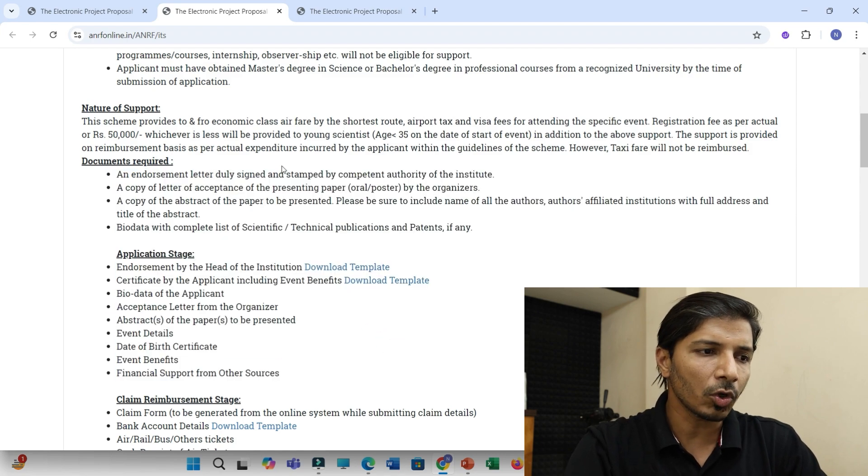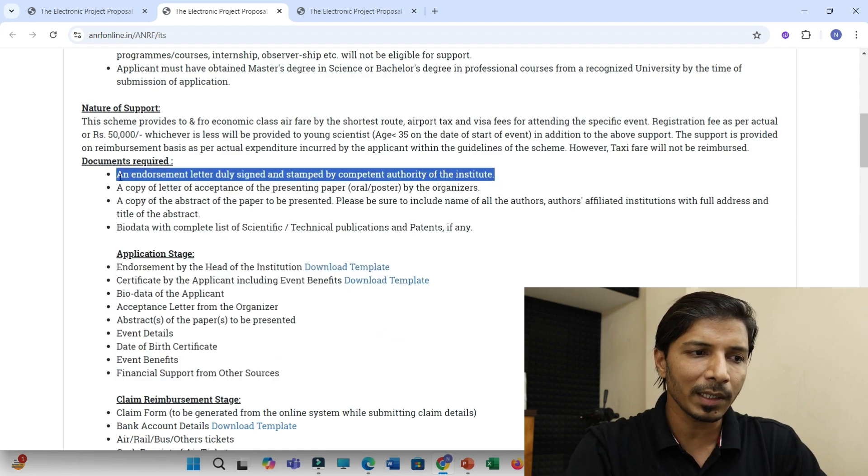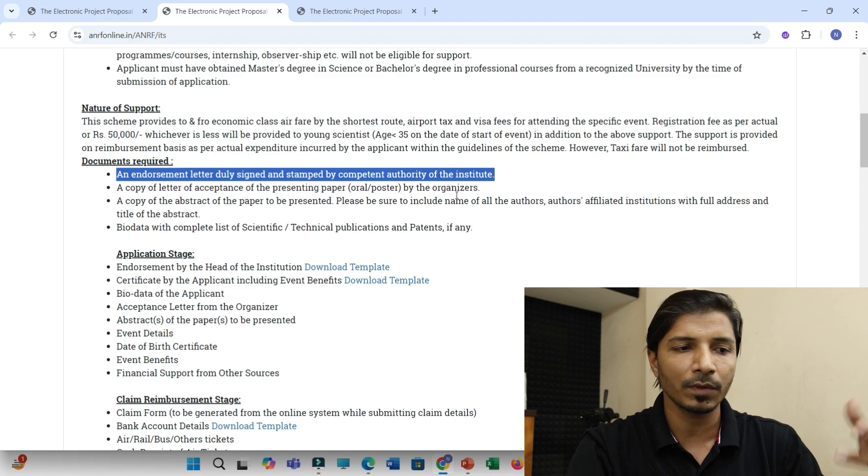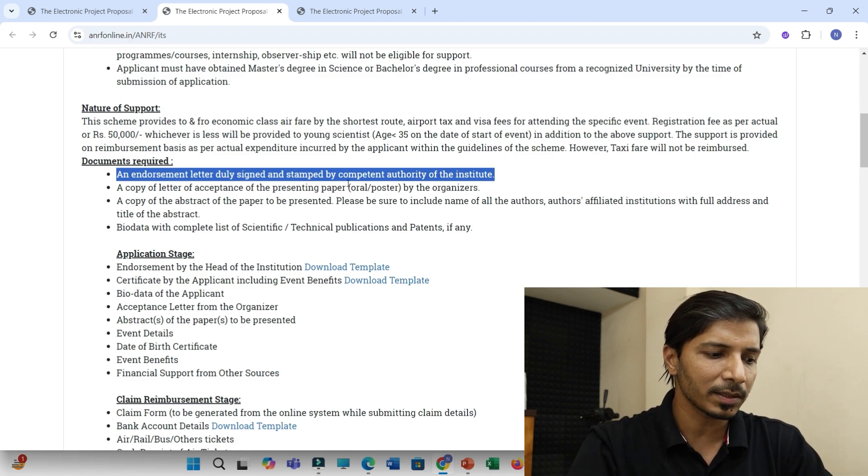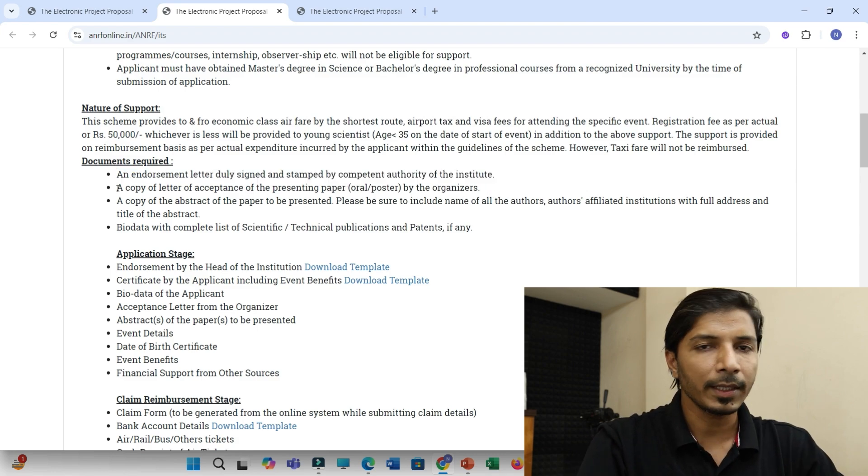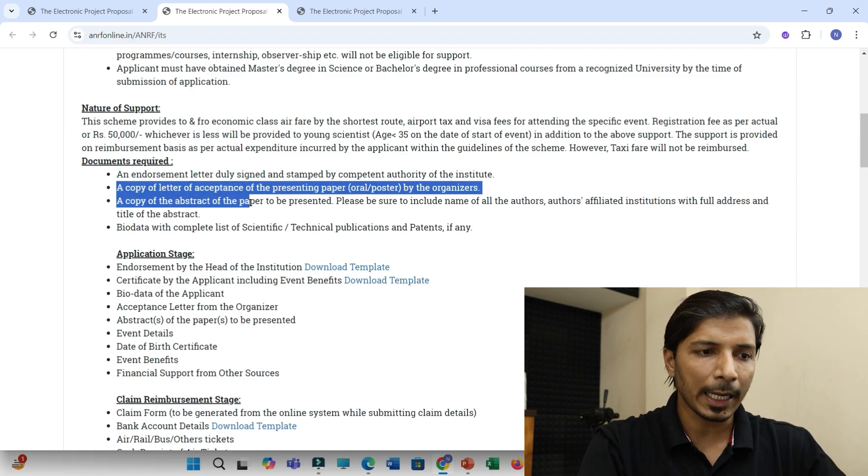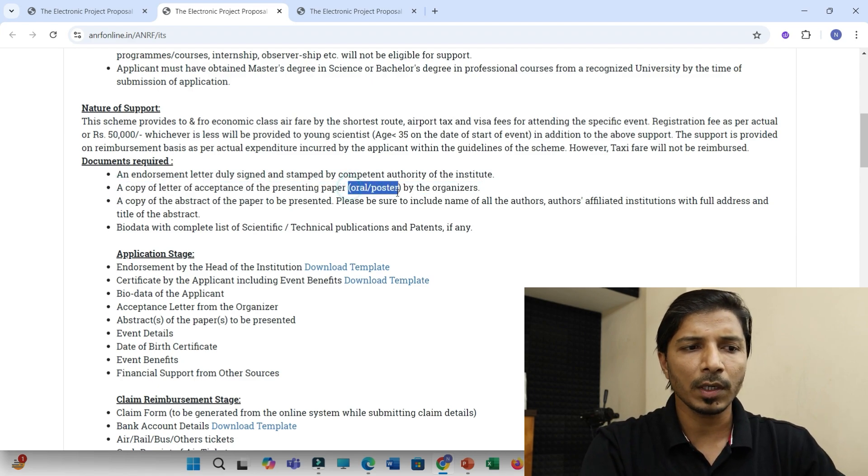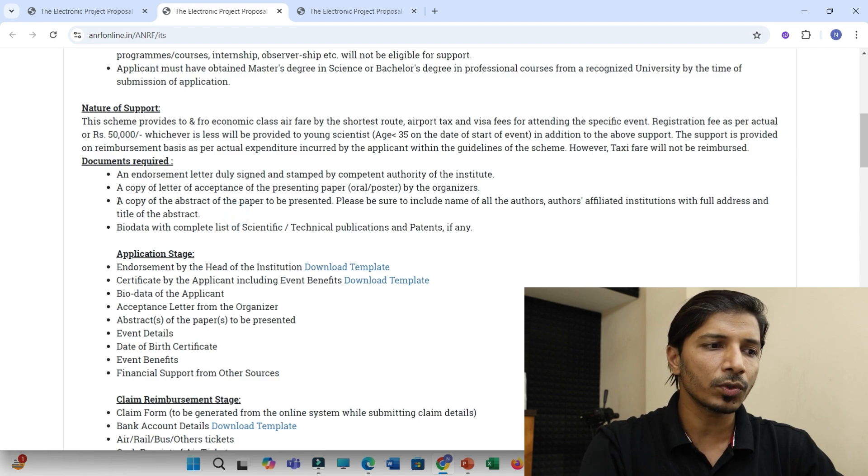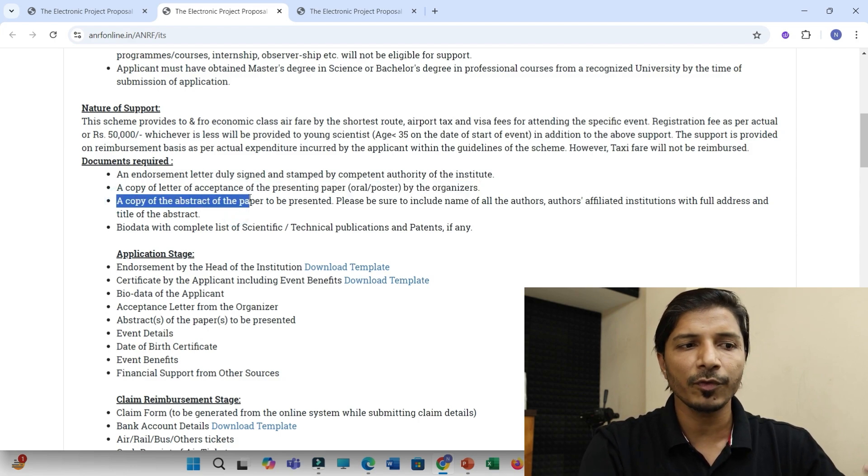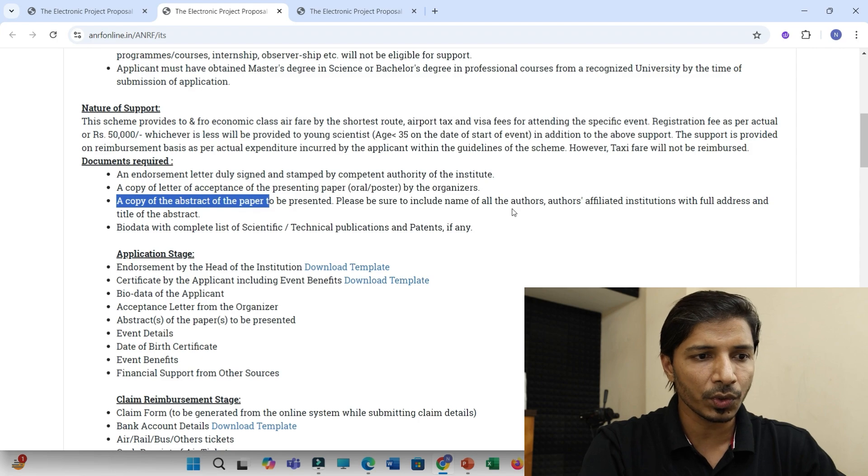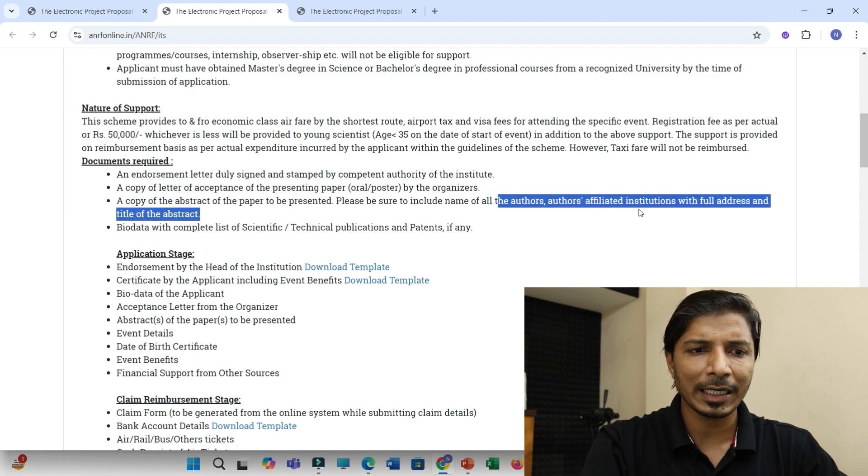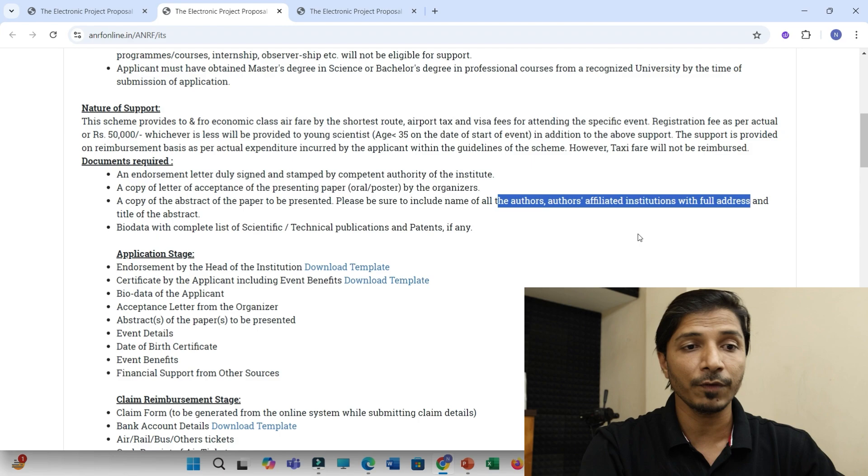So the first document is obviously an endorsement letter, duly signed or stamped by your institute. You can ask in your institute and then a copy of letter of acceptance of your abstract. Maybe for oral presentation or poster presentation. Then you have to also enclose a copy of your abstract. That should clearly mention all authors, their affiliations with full addresses. Everything.